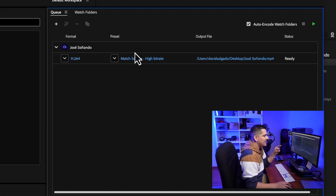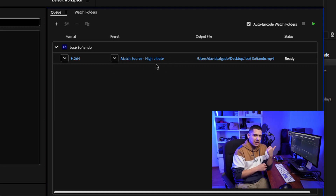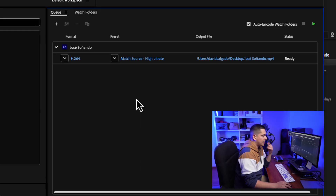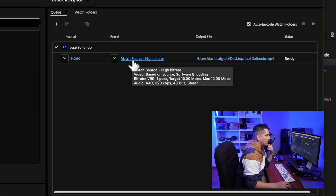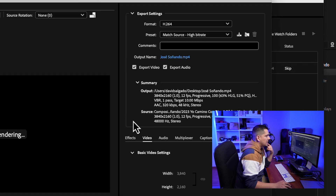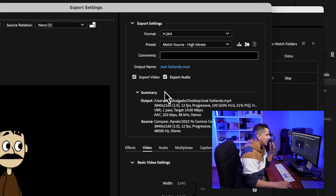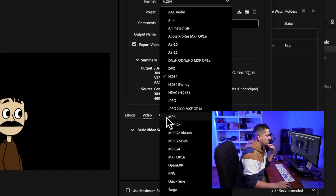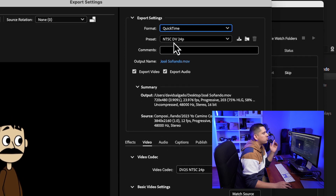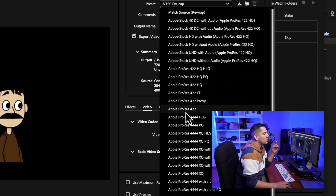For some reason, the default setting is a preset called Match Source High Bitrate. I recommend that you change these settings because it is going to leave you with a low quality video file. If you want to make things like zoom-ins, you're going to see a lot of pixeling in your footage, and also it tends to shift colors, which is something you don't want. So let's change these settings — click on the name of the preset and it's going to open this window. The settings I recommend: in format, select QuickTime, and in preset, select Apple ProRes 422.